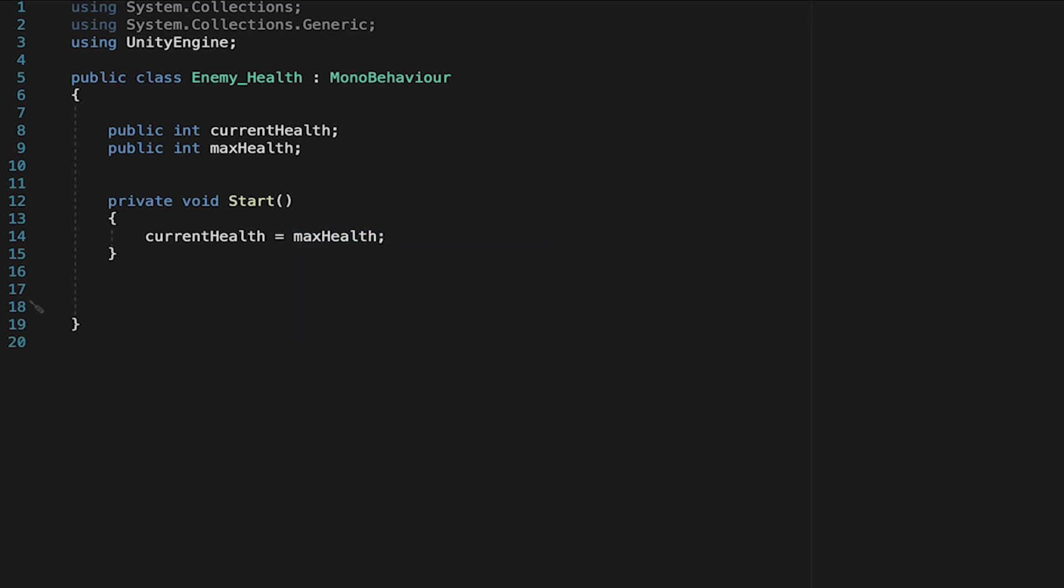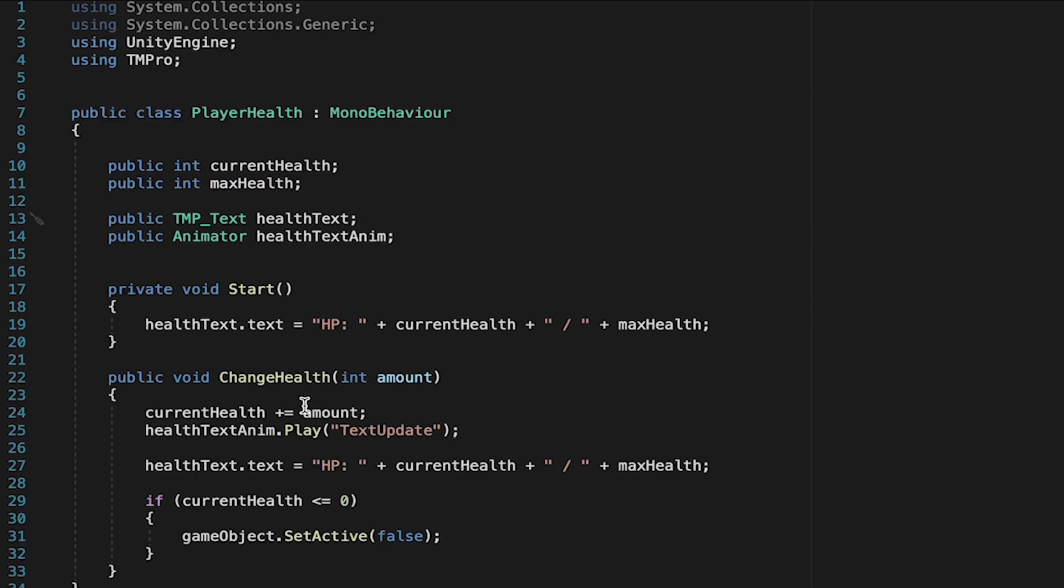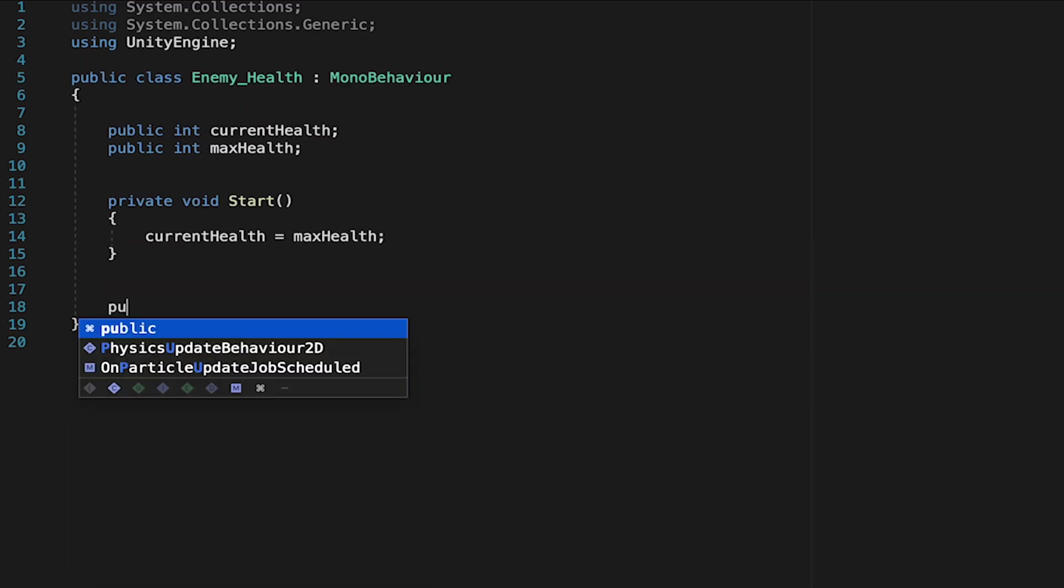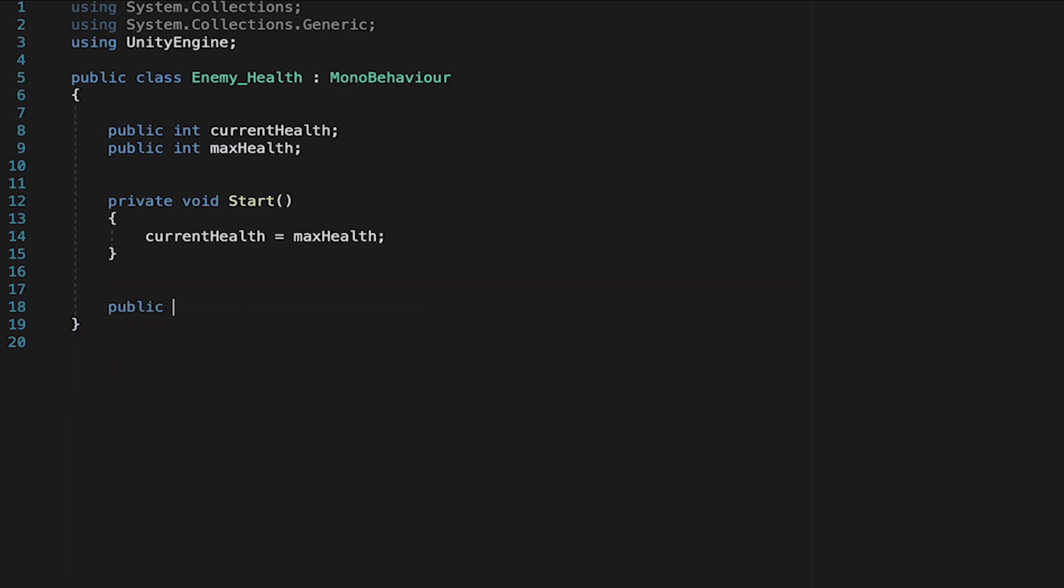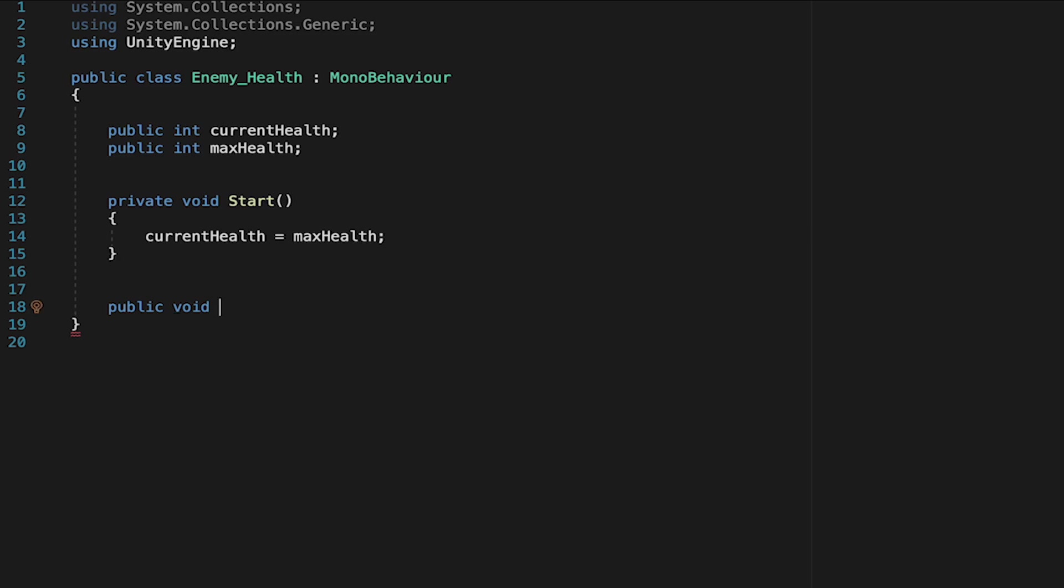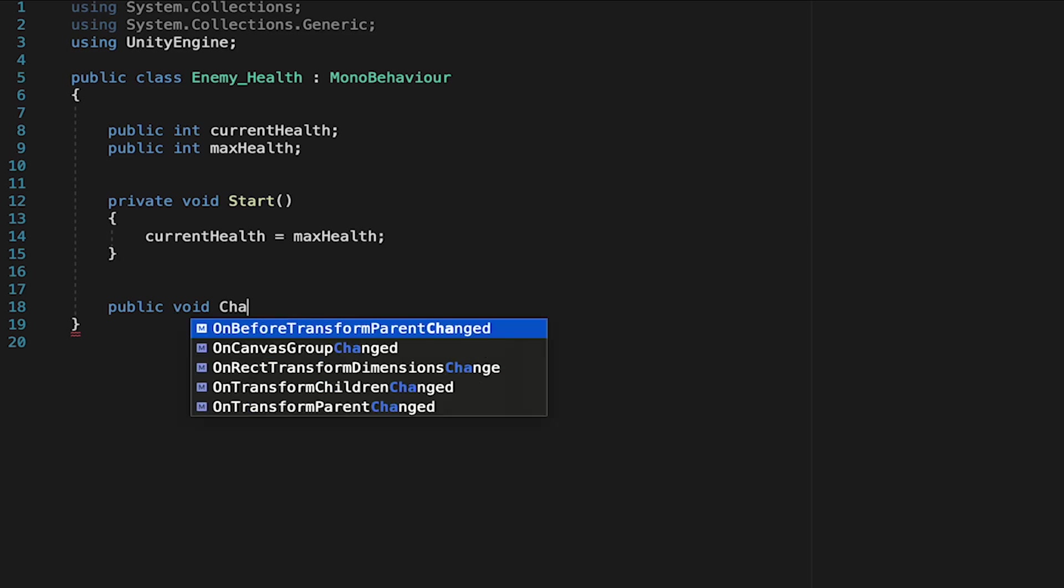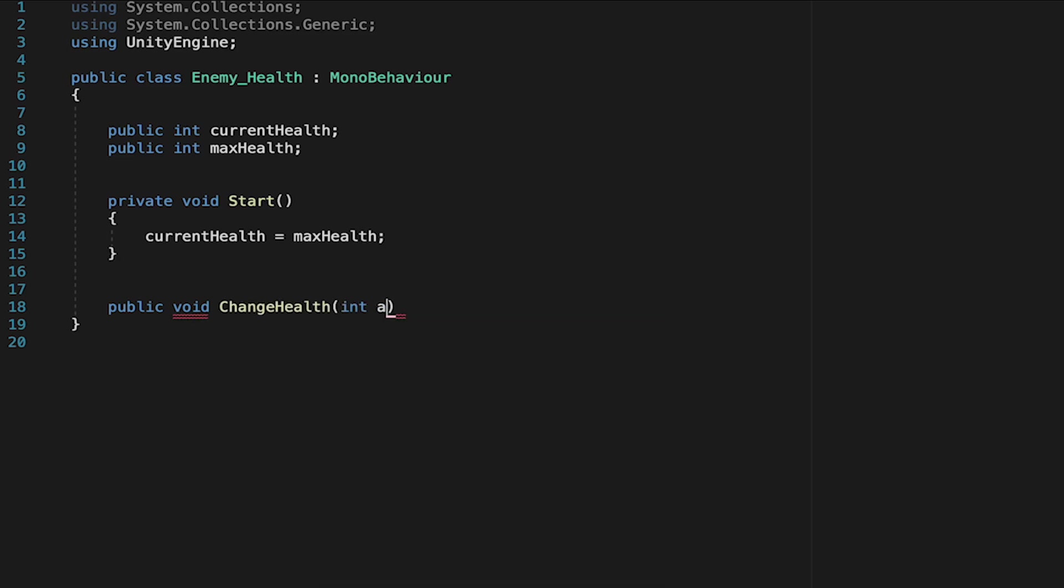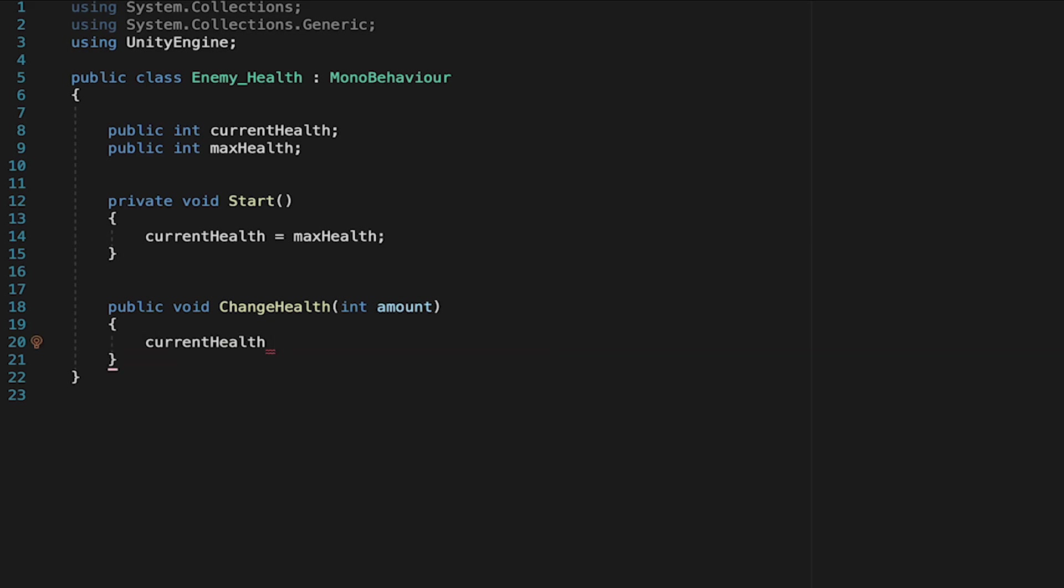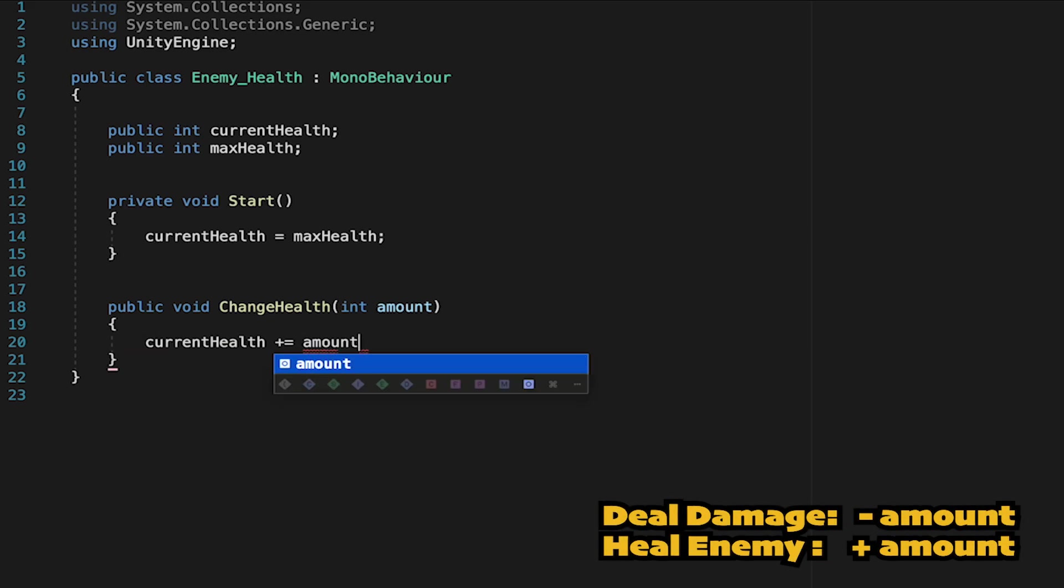All right, so now that we've got health, let's make it so we can actually change health. And here we're going to do something similar to what we did in our player health method, where we create this change health and then pass in the amount. So we're going to make a public, and it is important this is public so that other scripts can talk to it. This will be a public void method called change health. We're just going to pass in an integer called amount. All we want to do in here is just take our current health, and then we're just going to add the amount that gets passed in.